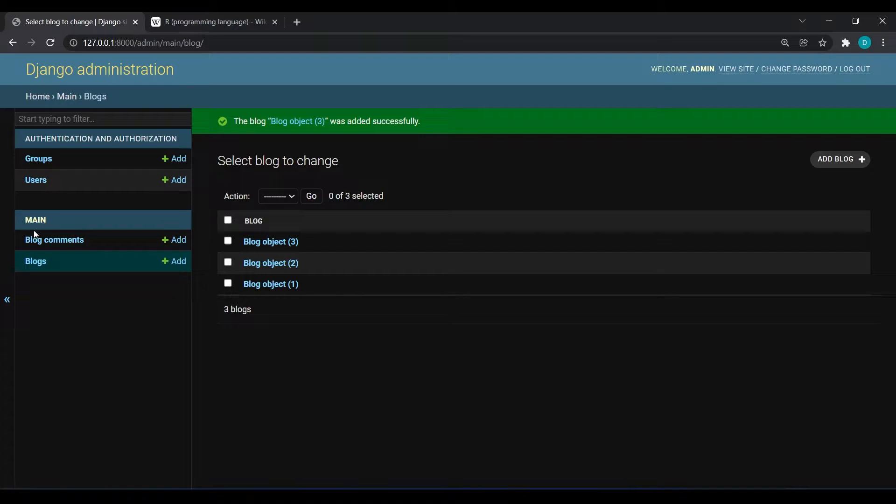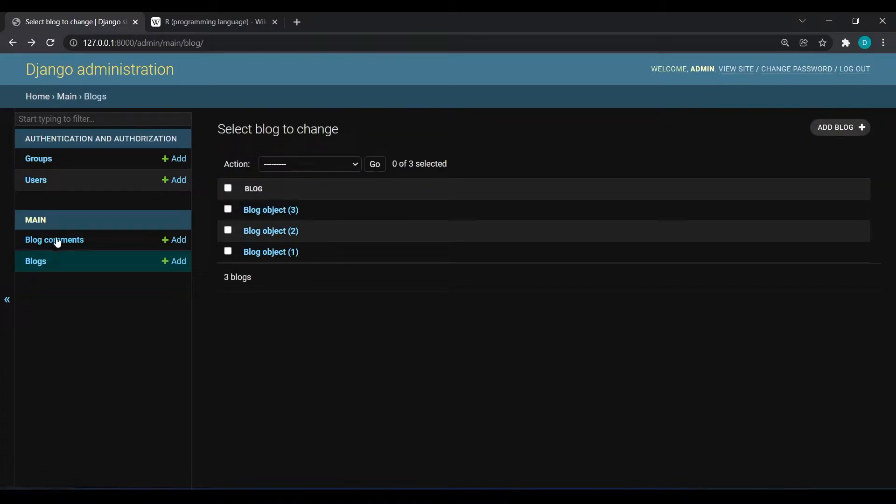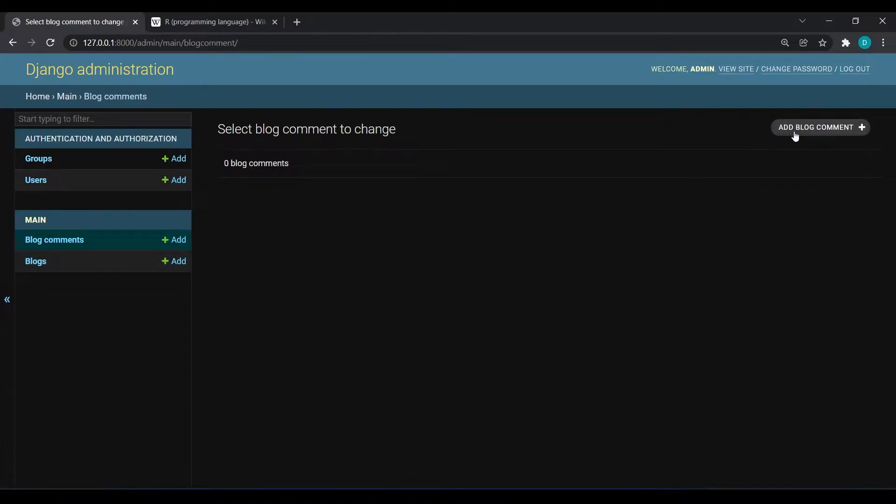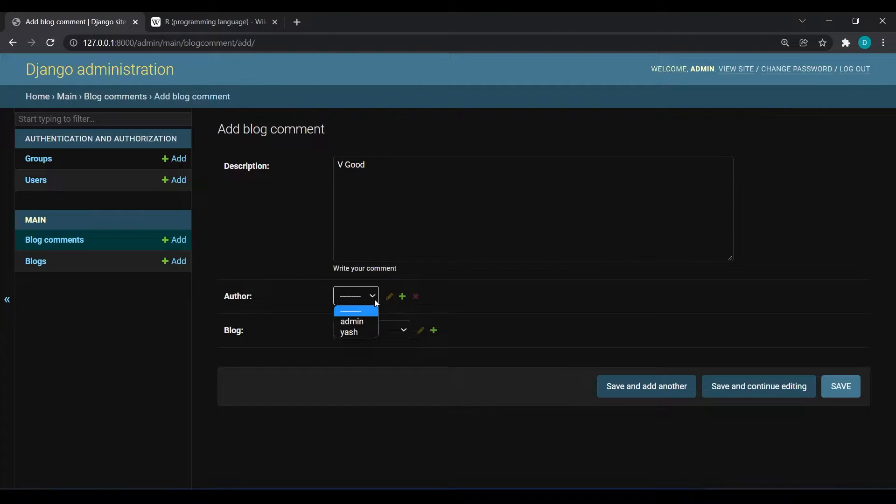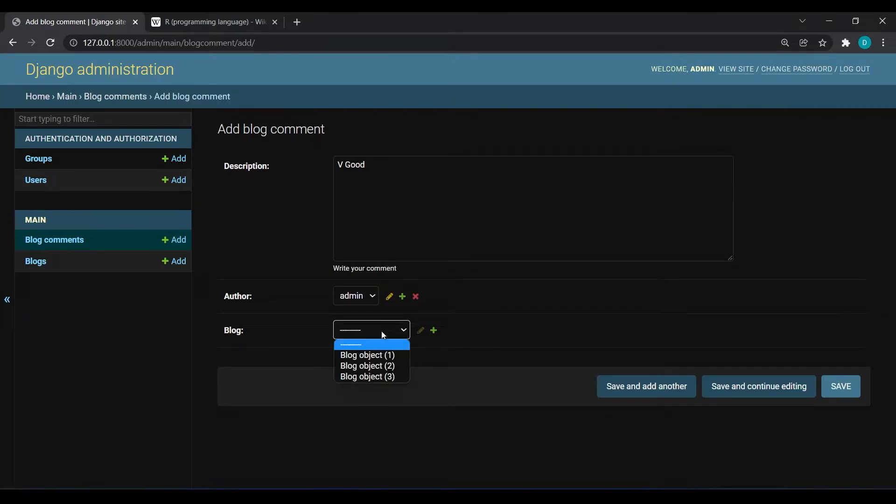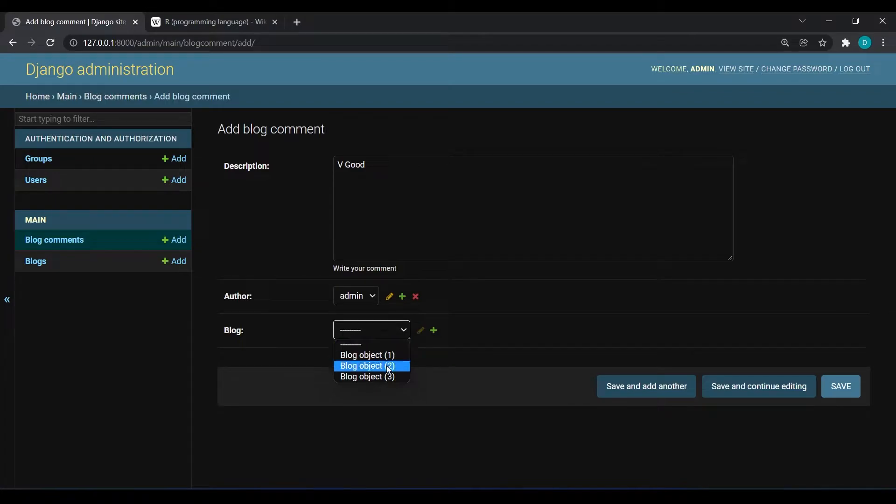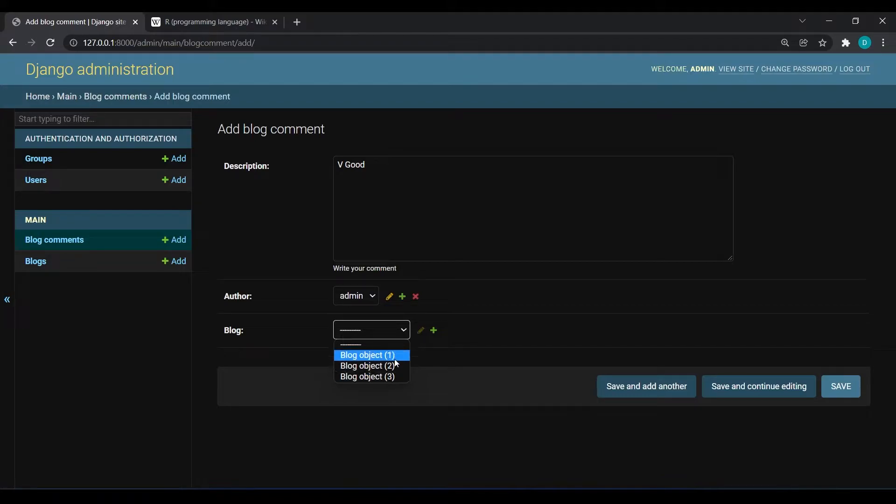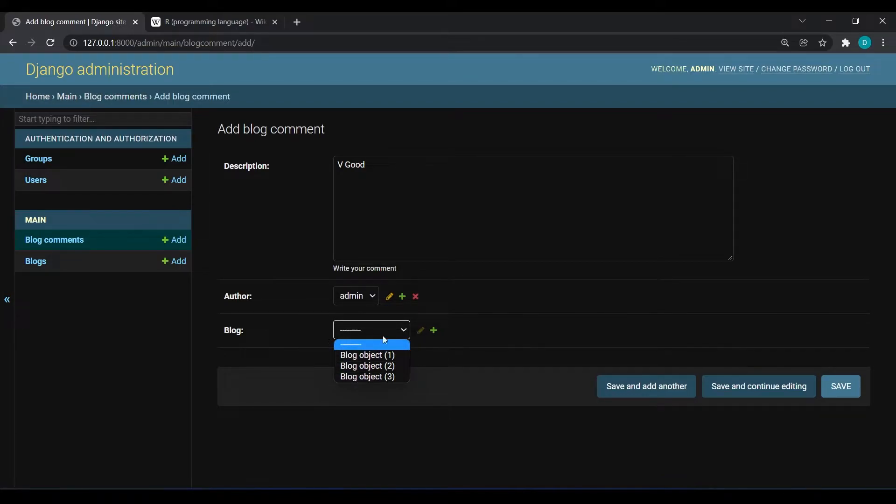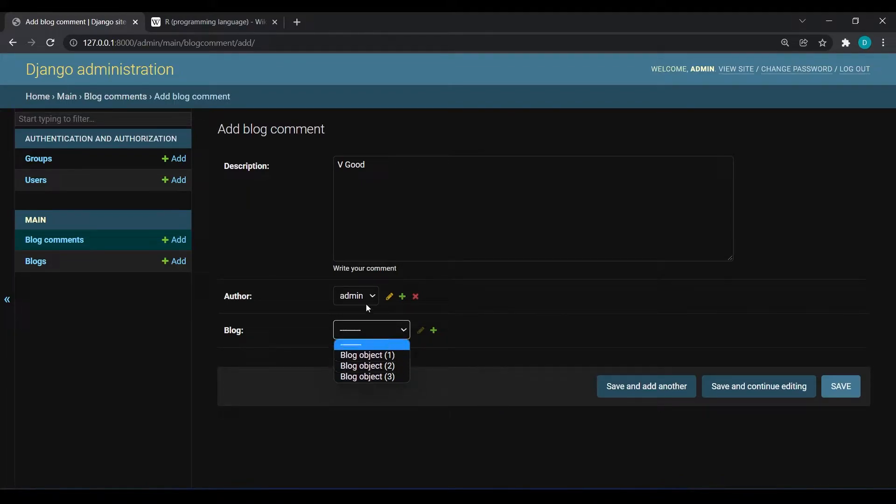I will go to blog comment, add comment and write very good. Author will be admin and he will give comment on Yash blog. As you can see they are showing us object one, object two and objective. We don't want to see the names of our blog like this, so we need to change in our code.